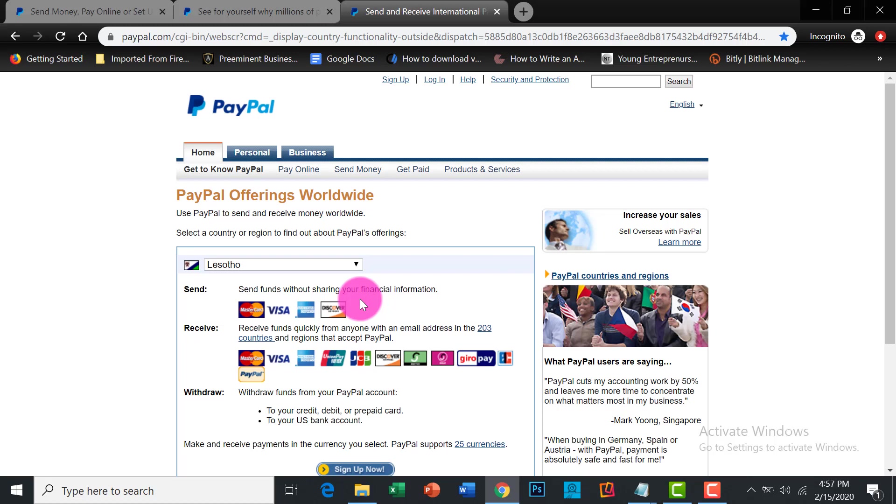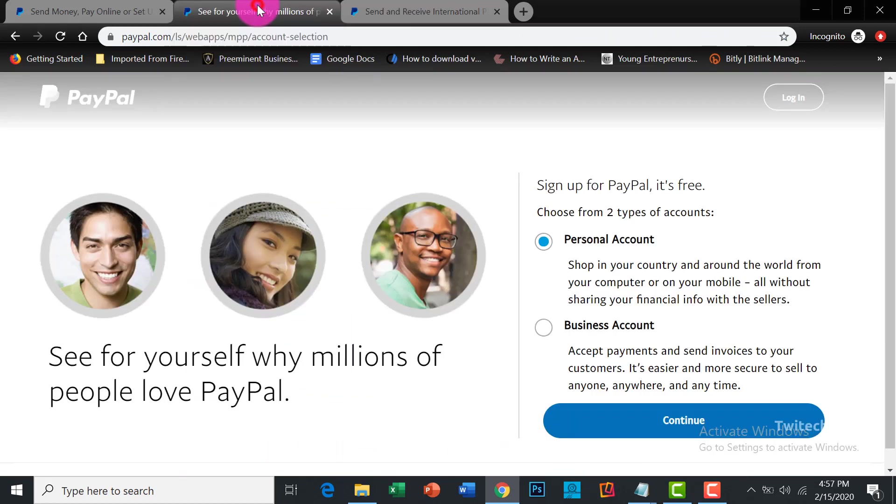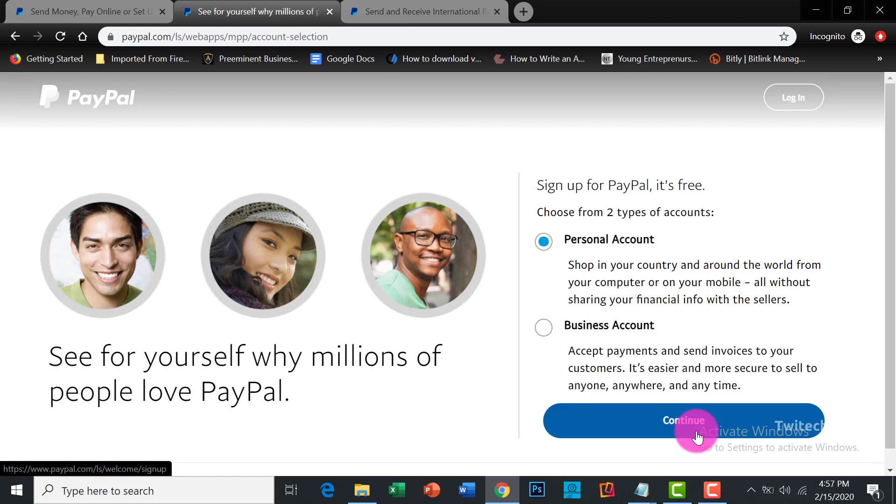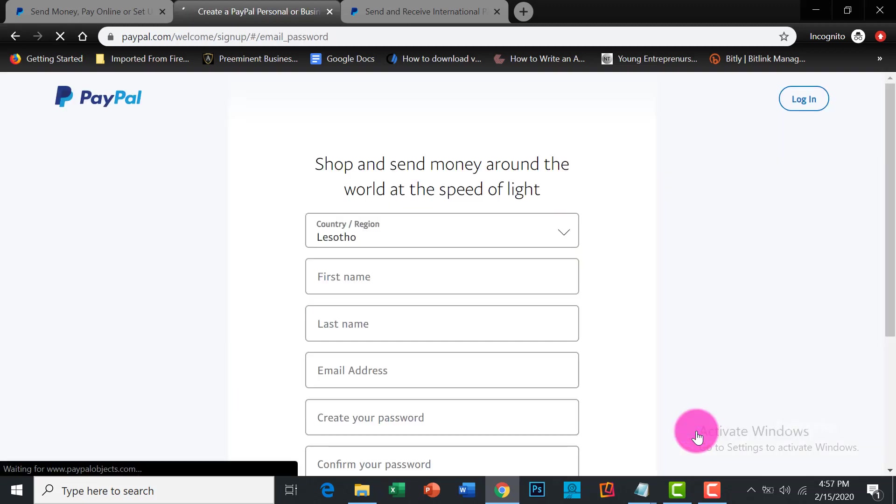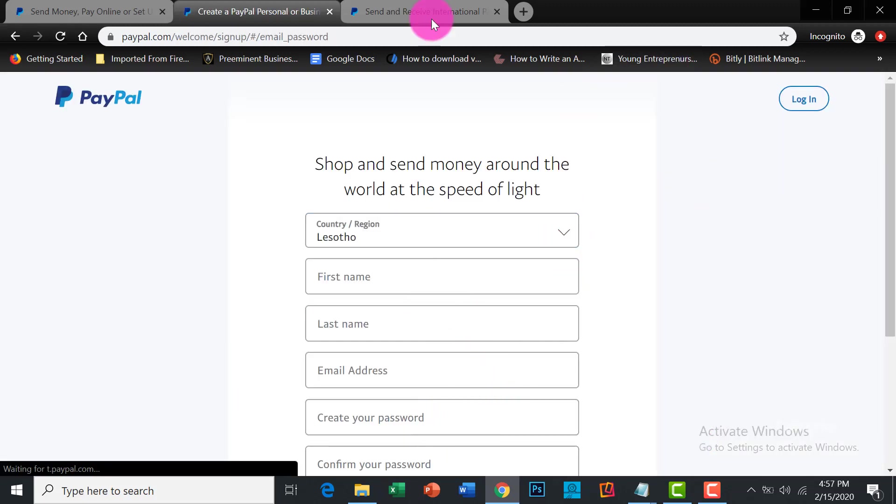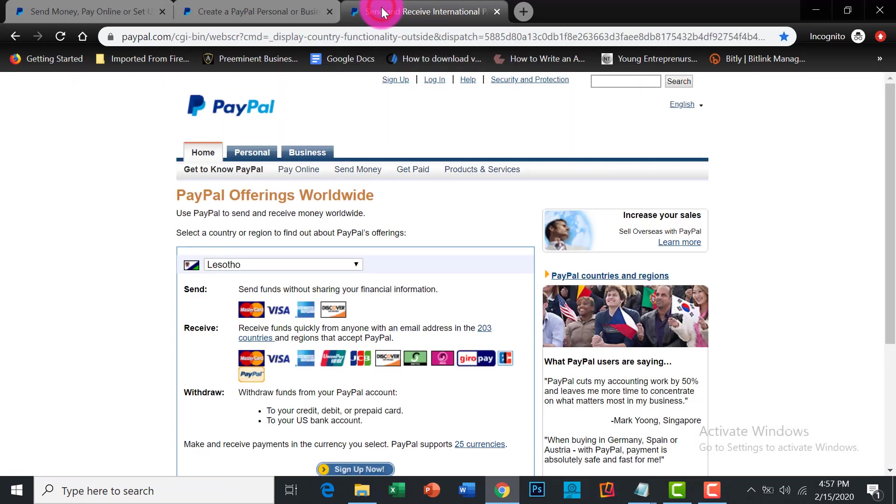You can always get a PayPal account by creating one, and you start from this sign up. So from the sign up process, personal accounts, you continue, you put in the details, and then on and off, you get your PayPal account.